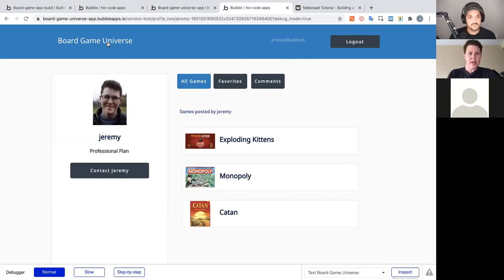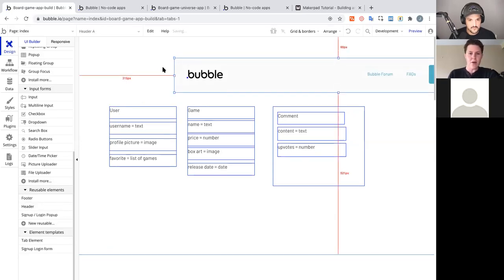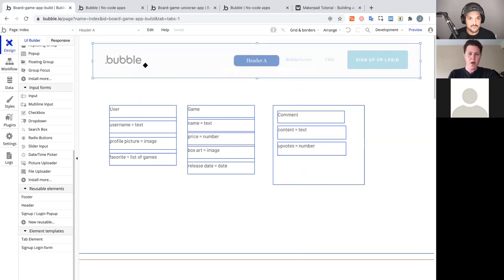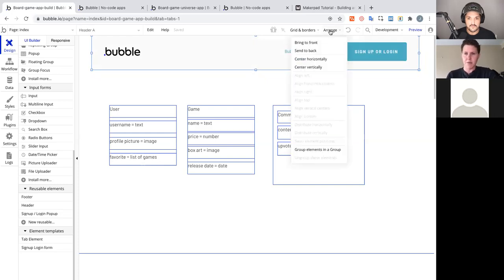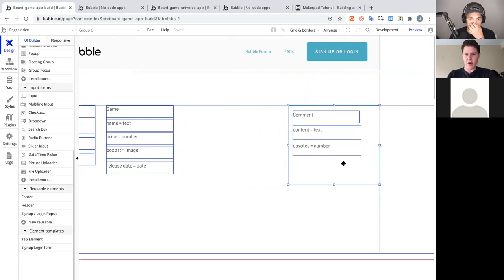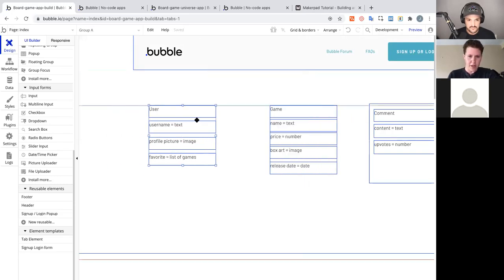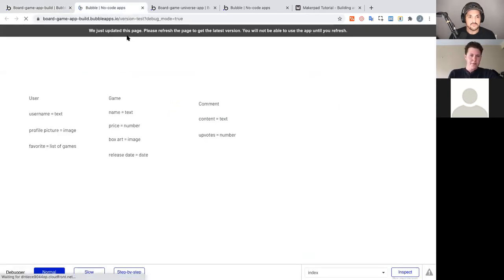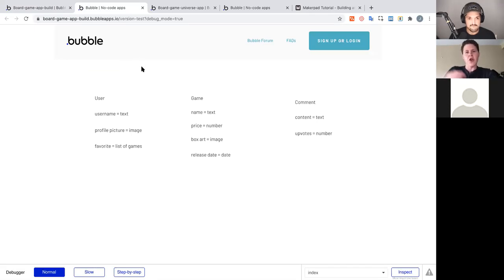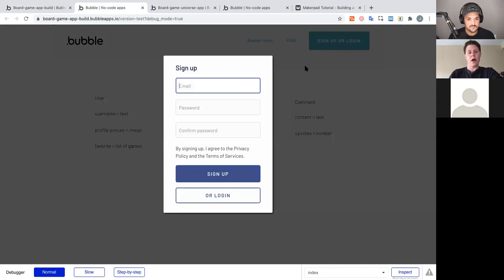Bubble gives you a reusable element for the header out of the box. You can drag it out and center it horizontally using the Arrange tab. I can preview and see the header update. Bubble provides this default header, but I want to show you how to build it from scratch — making it span the full page width and building out the signup/login workflow.